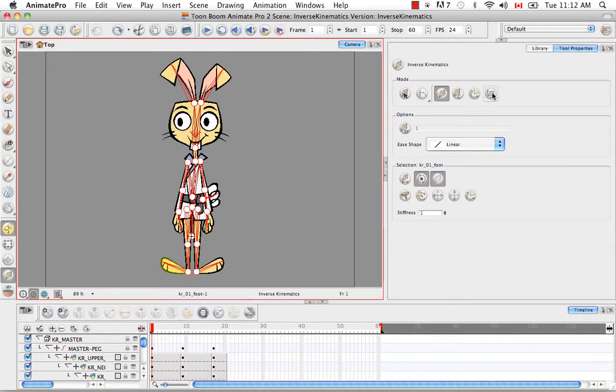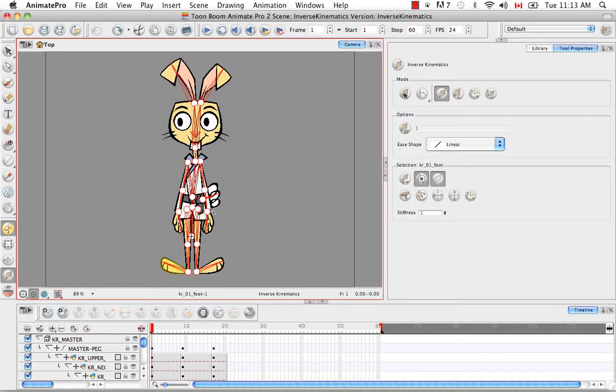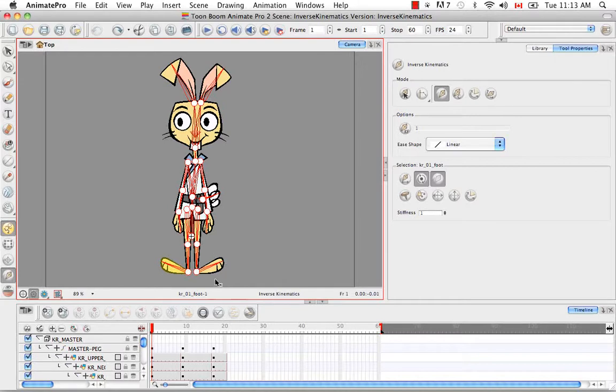The last button on the list is the bone editing mode. We're going to use this in the next tutorial when we set up the skeleton. As you're setting up the skeleton, there will be bones that are at weird angles. They won't be laid out perfectly on your character like this. And you'll be able to use the bone editing mode to rotate the bones into place so that they are overlaid properly on your character.